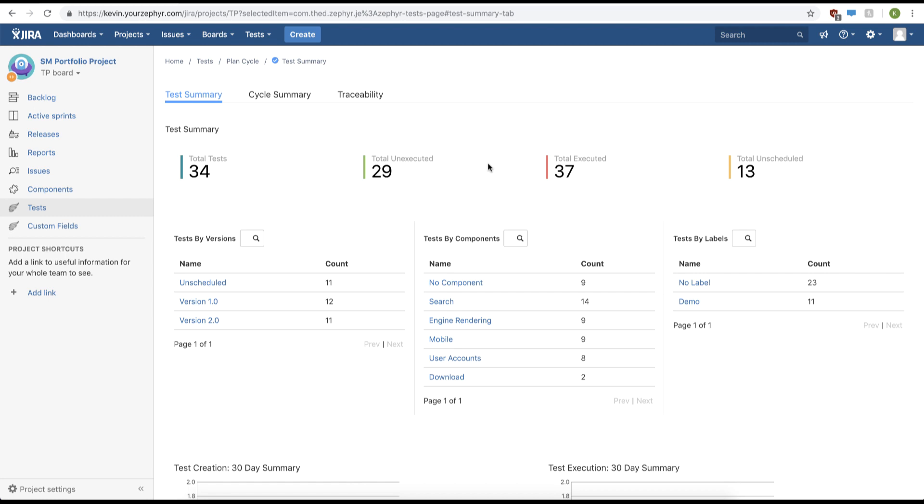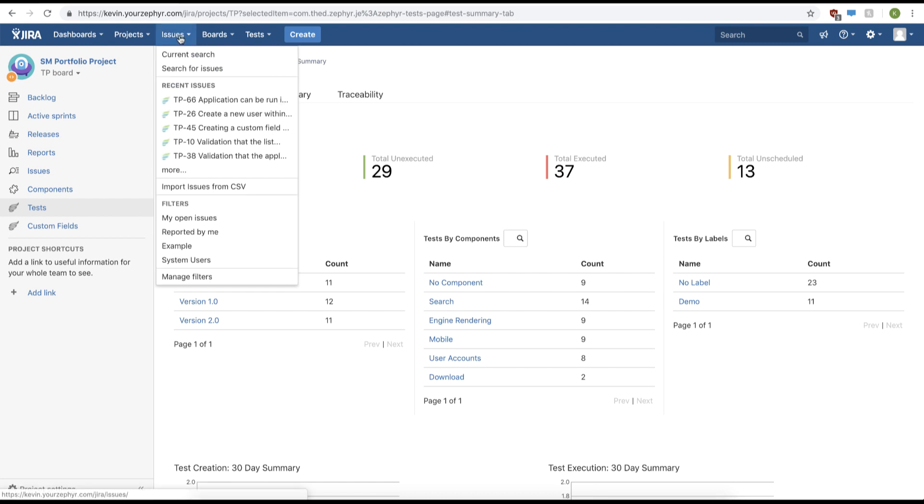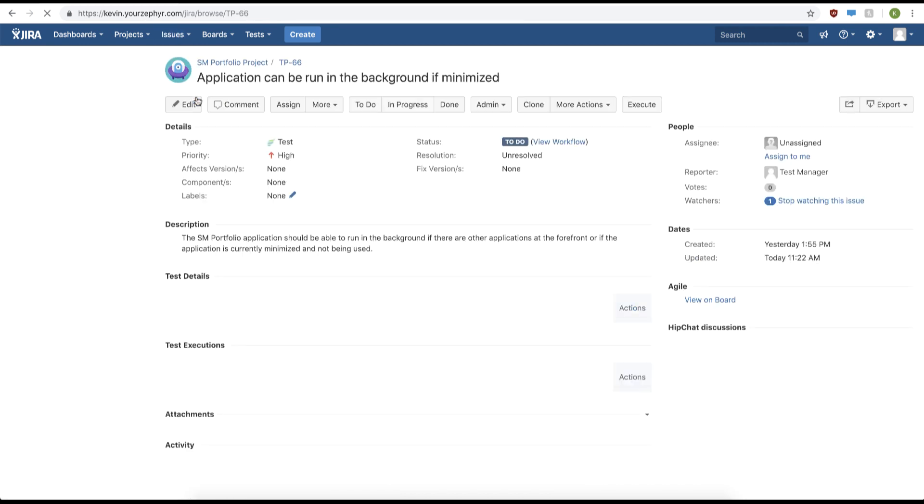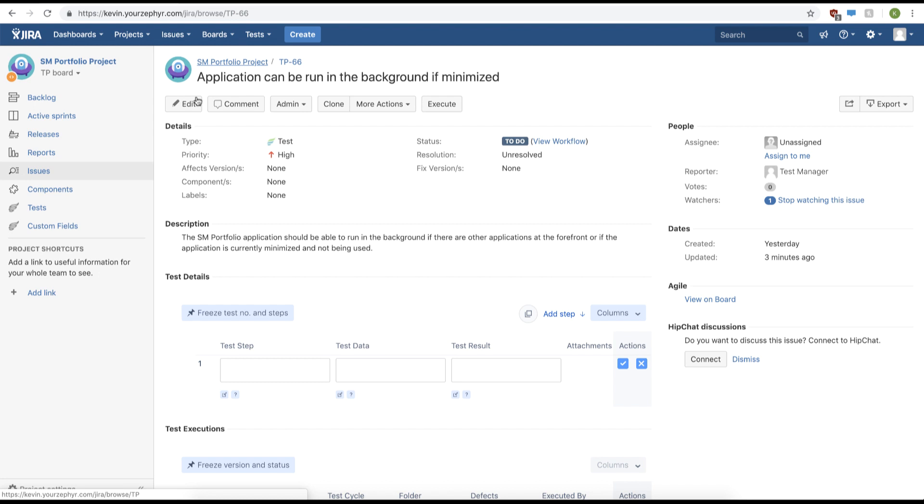The first thing you're going to want to do is click the issue button in the top menu. From here, we can select our test case. This will take us through our test case page.